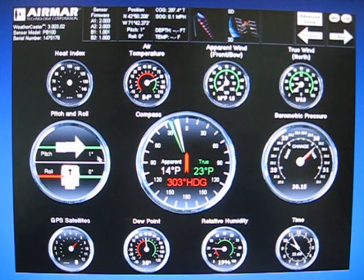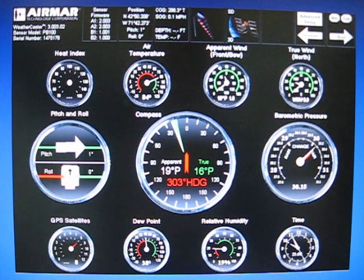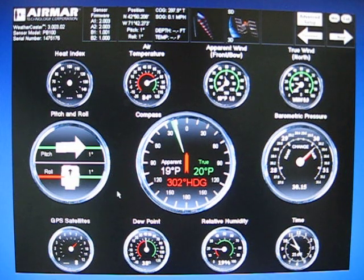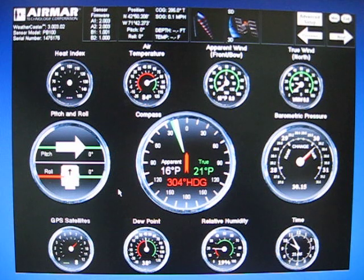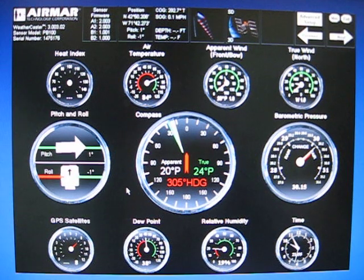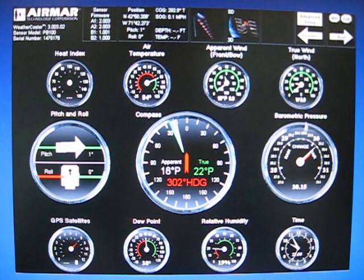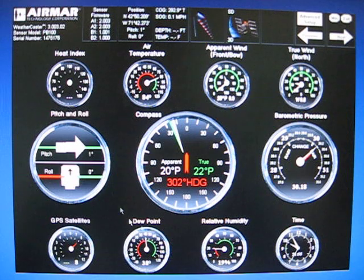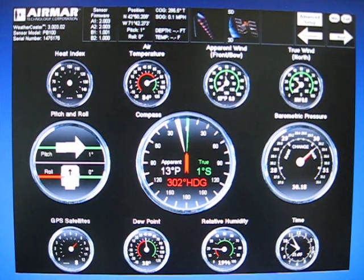But if I move this, you can see that this will change slightly as the weather station moves. Barometric pressure, compass information, GPS satellites, dew point, humidity and time. I'll go to the next page.